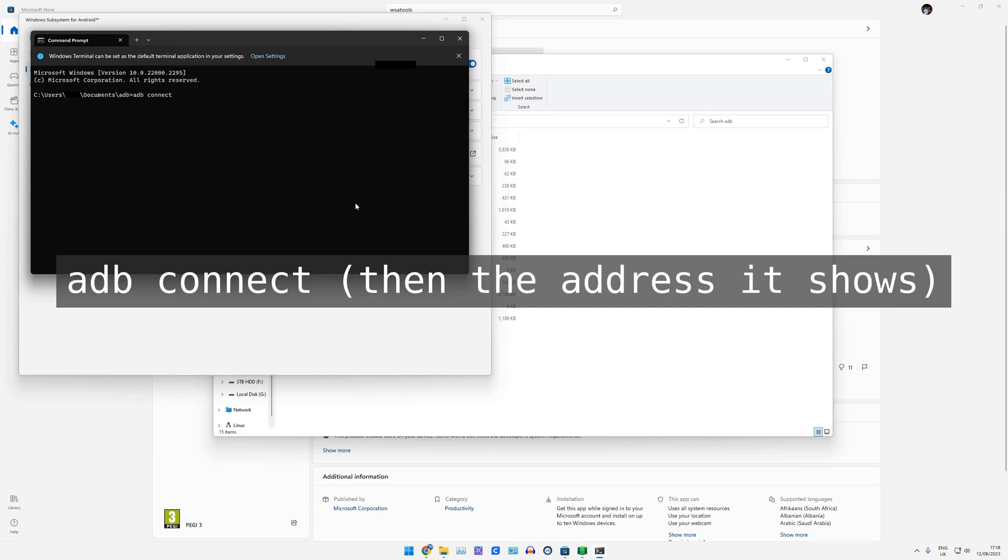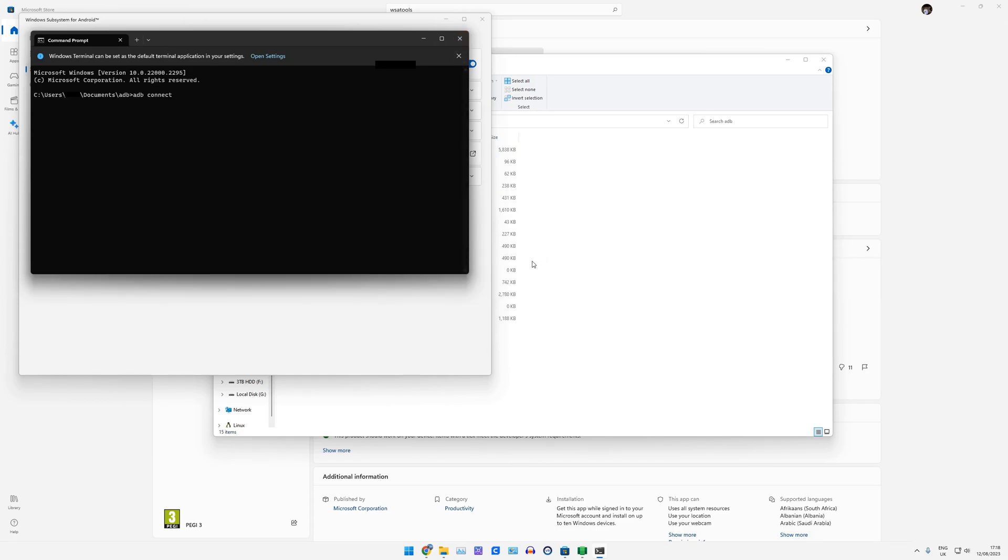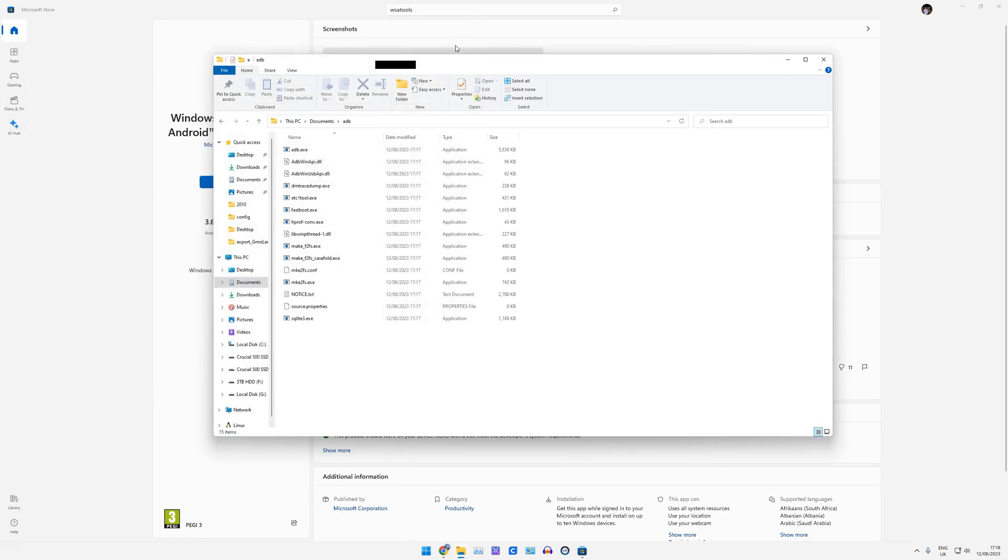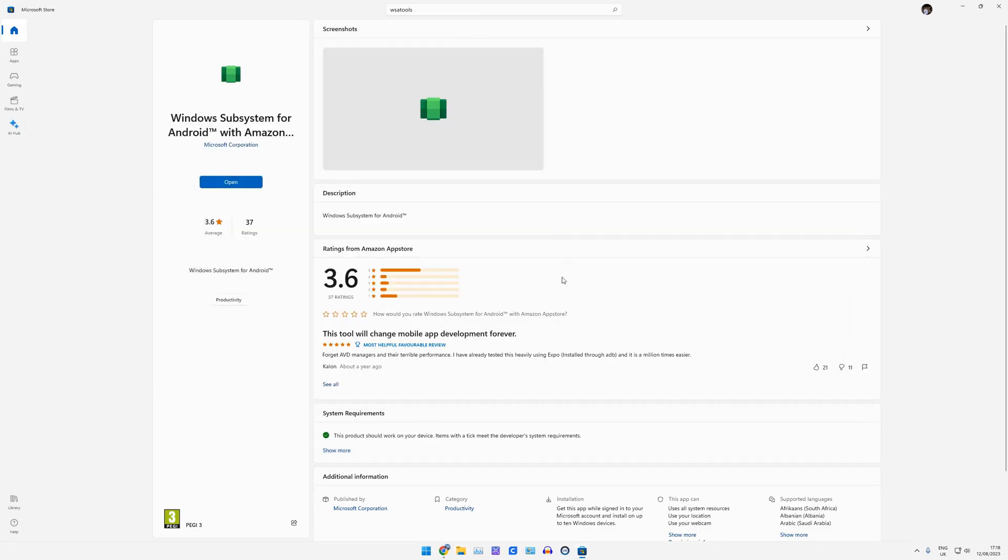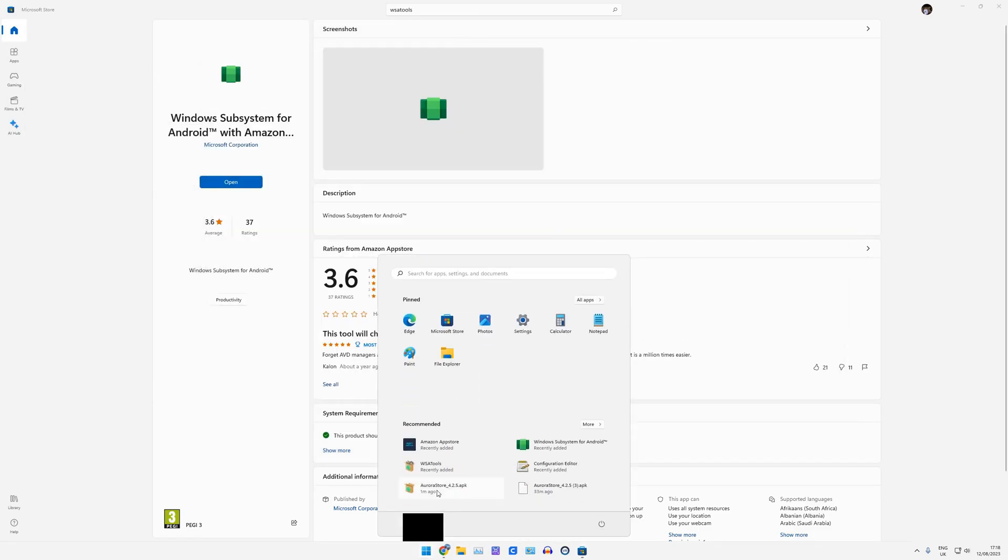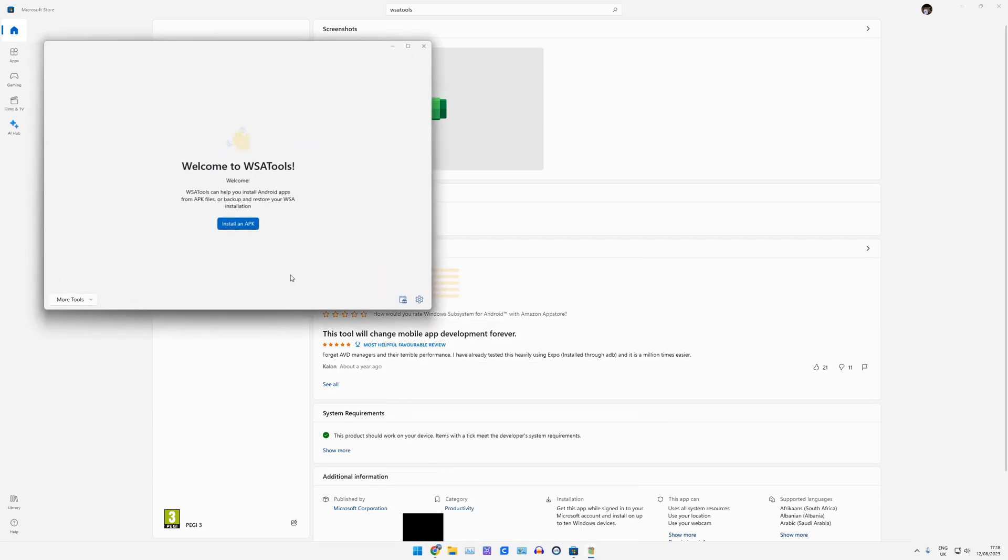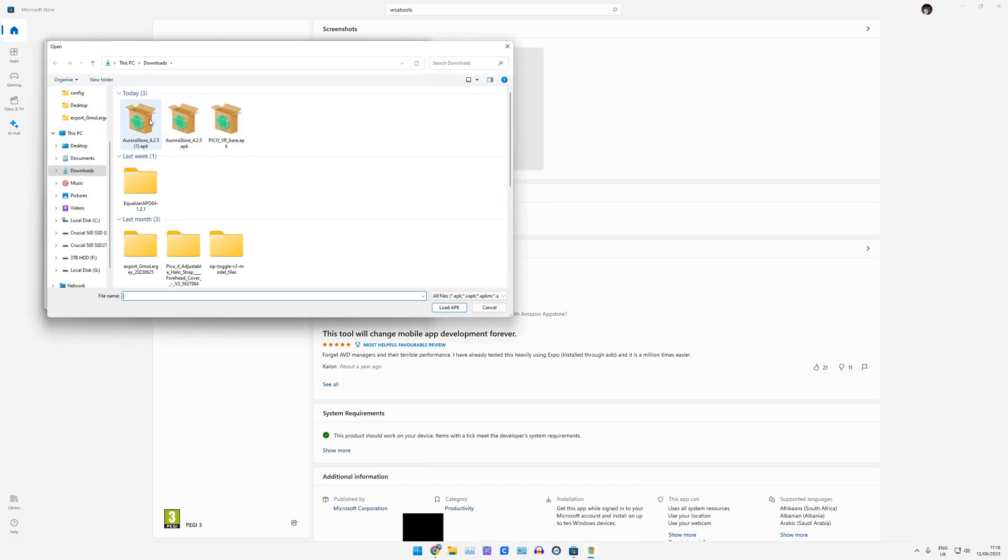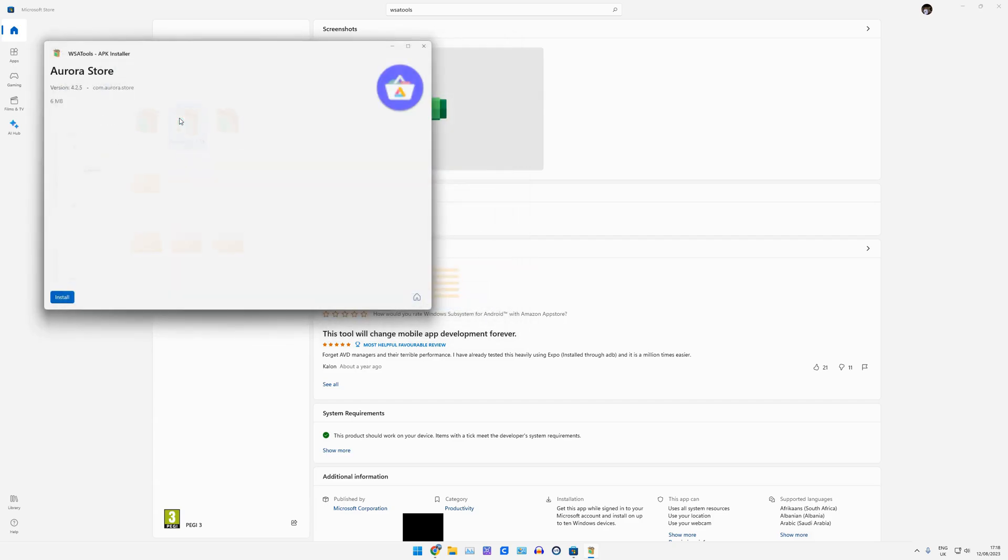So type in that address here exactly as it's shown. And then whack Enter. And then it will come up with that same pop-up window. So then you can click Allow, Always Allow, and continue on. So we don't actually need this one open here. I can close all of this. I can go back into the WSA tools. Install APK. Go to my Aurora store, click Install, and this is now successfully installing that application.